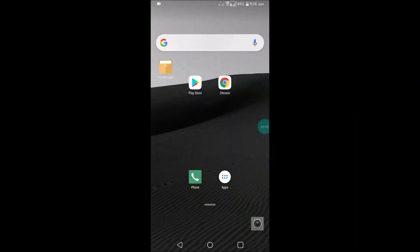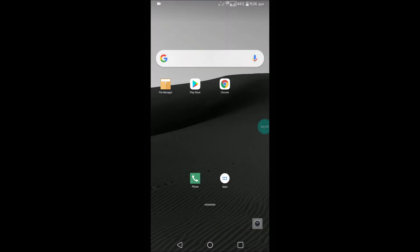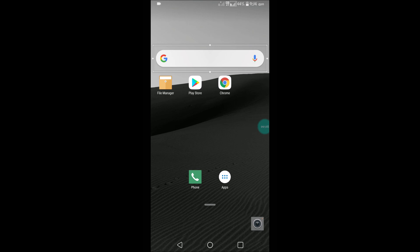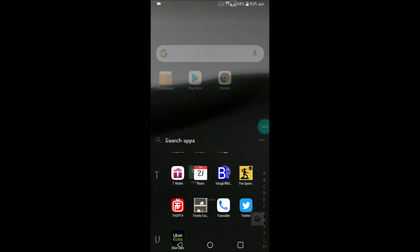Hello, good morning to you all. Today in this tutorial we'll see how we can remove the Google search bar from the home screen of the Android mobile.